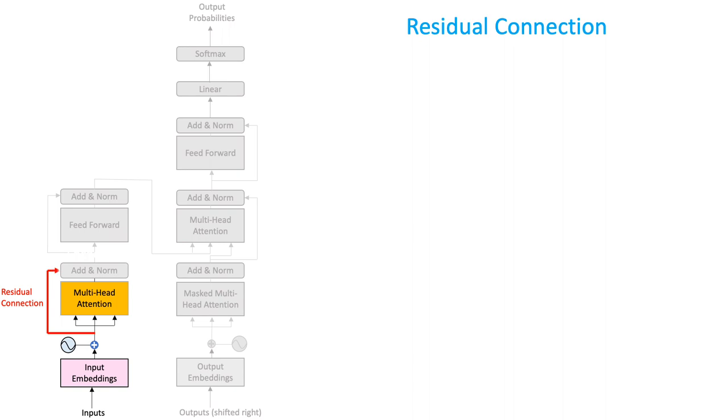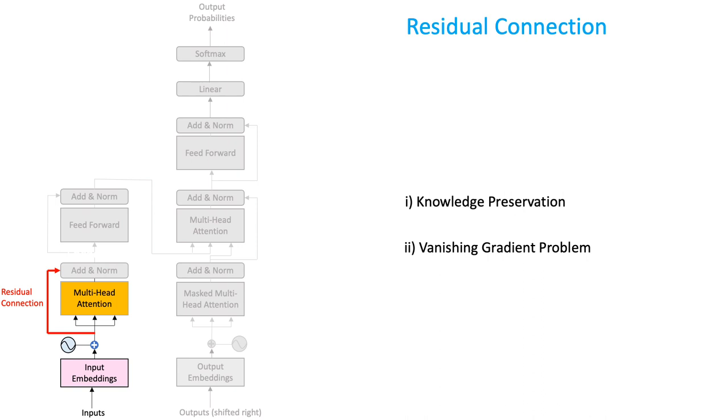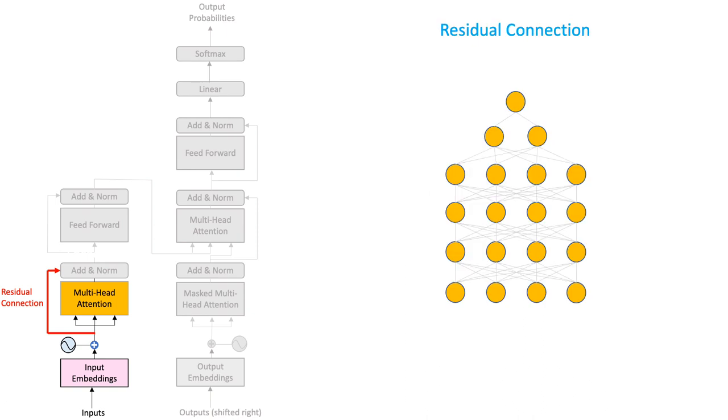Residual connections serve two main purposes: knowledge preservation and helping with the vanishing gradient problem. Let us discuss its knowledge preservation aspect.